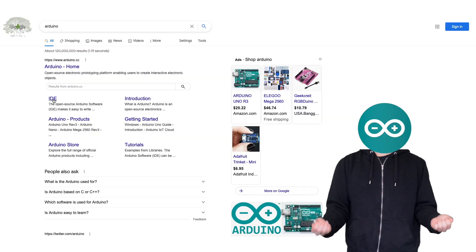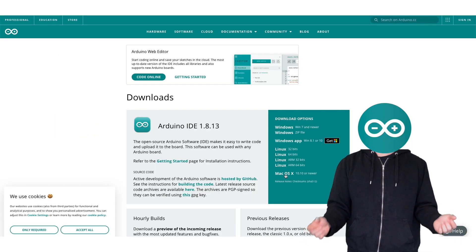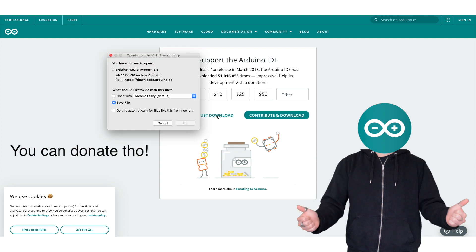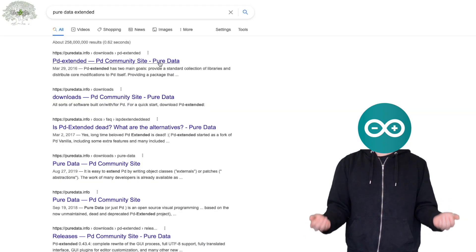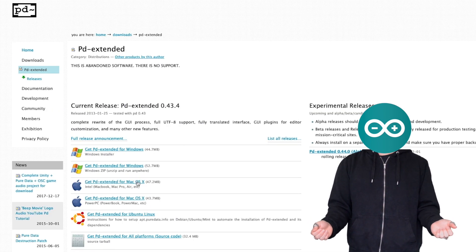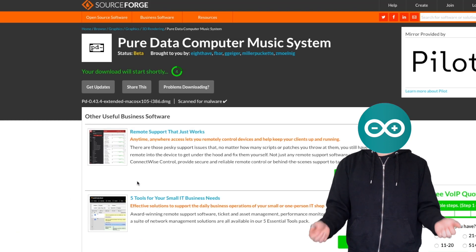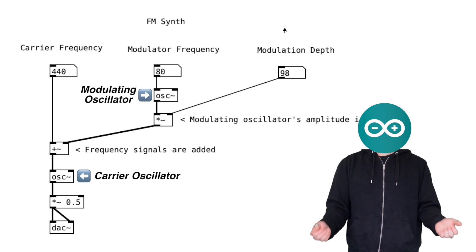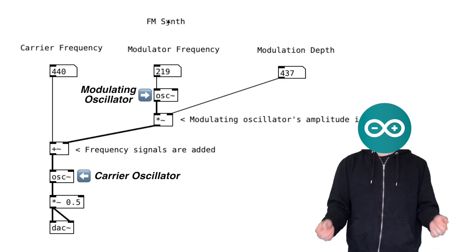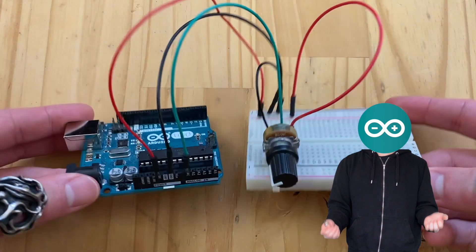The next step is to download the Arduino IDE. And don't worry, it's free. And download Pure Data, which is also free. Make sure you download the Pure Data Extended. I have tutorials on this channel which you can check out. This is the software that allows us to program synthesizers and make sounds.